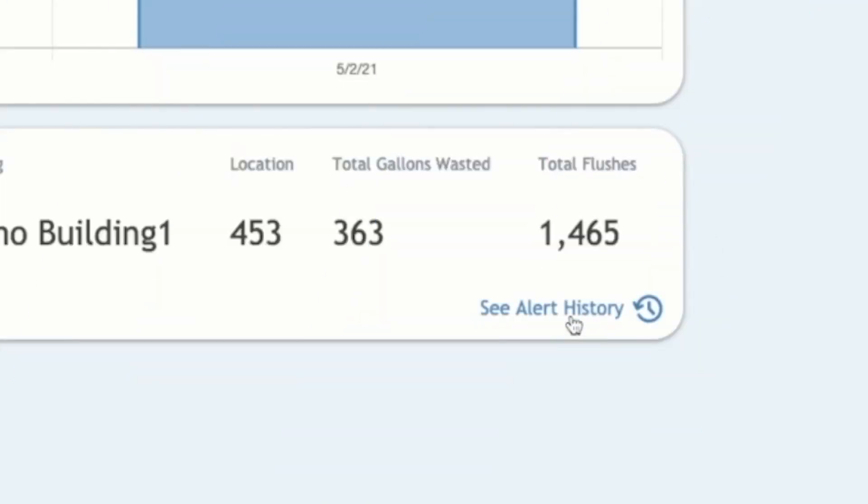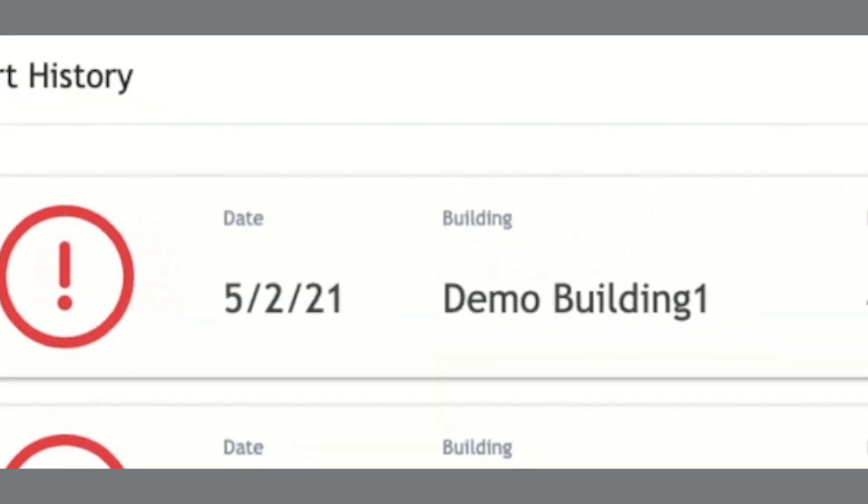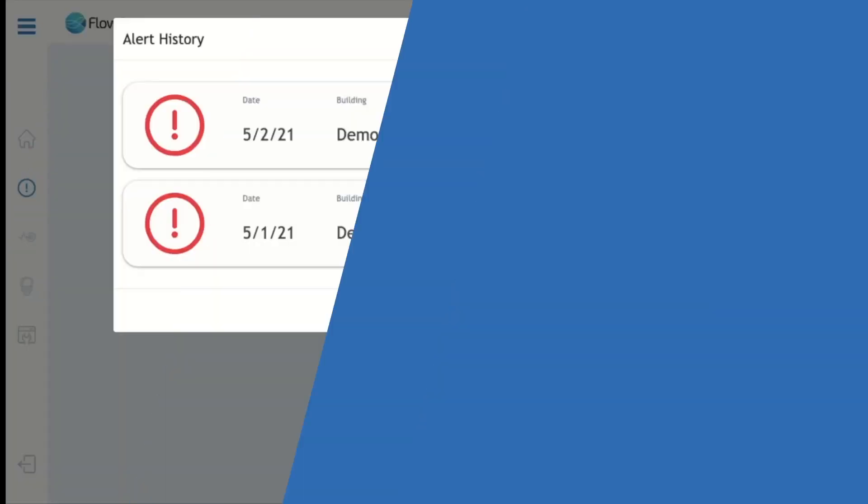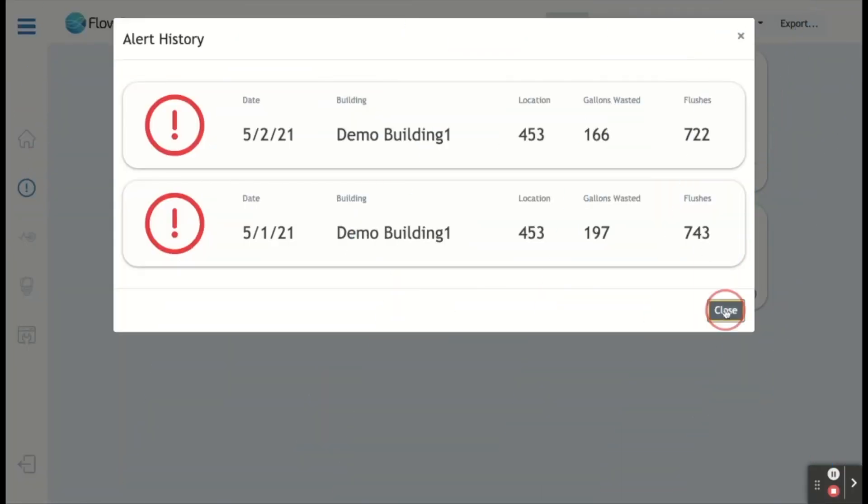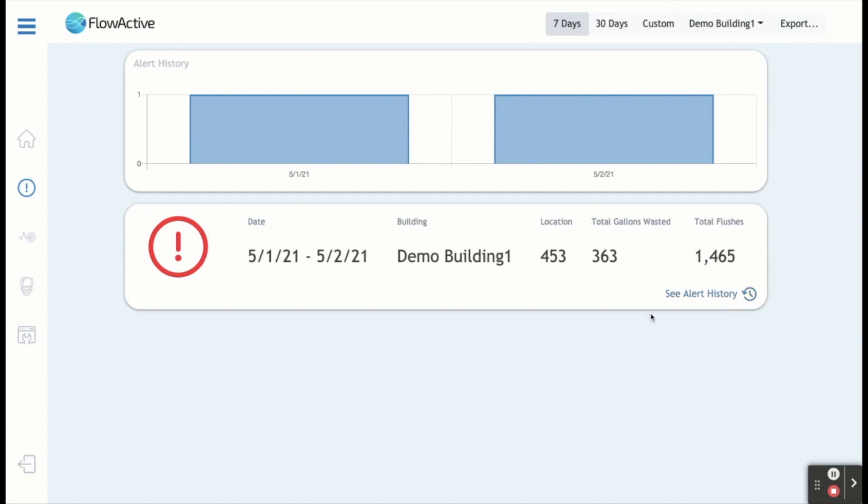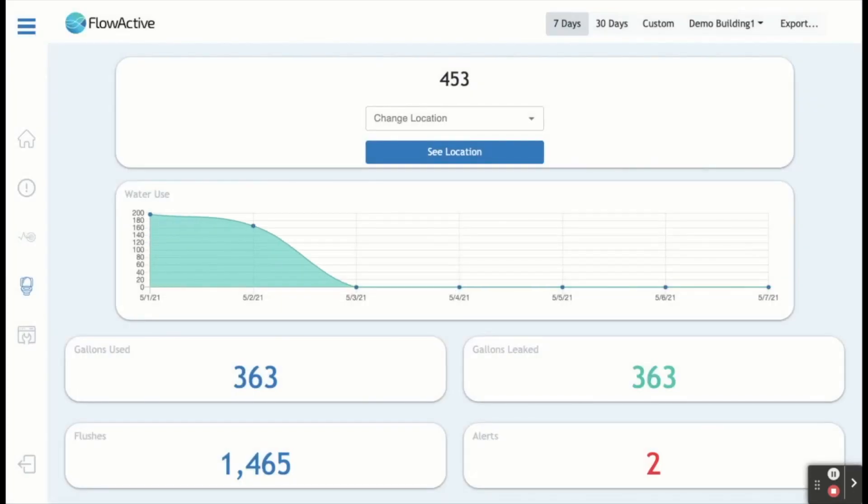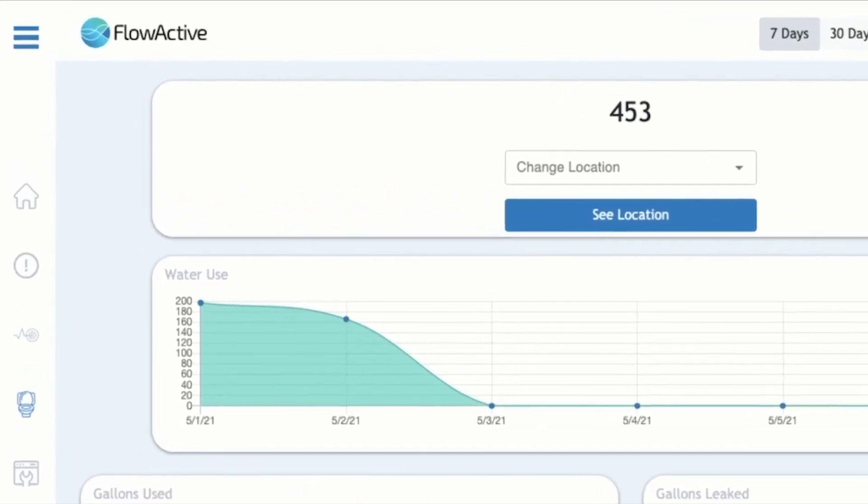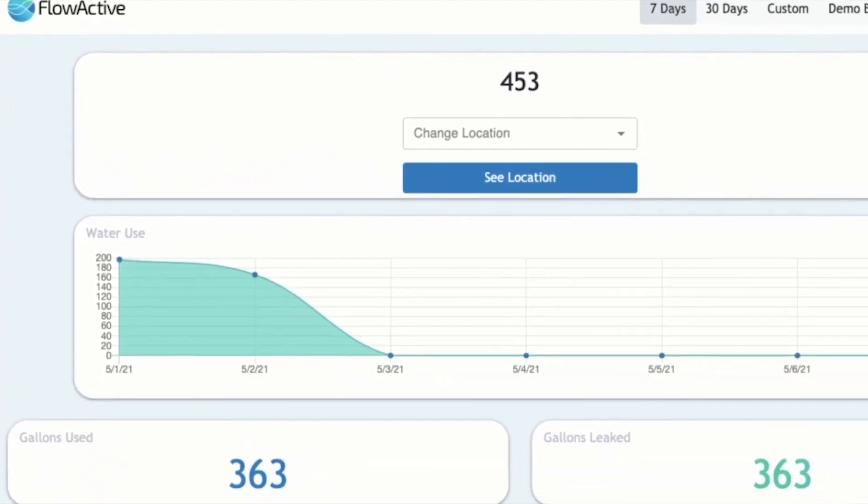The alert history button in the bottom right will show a day-by-day breakdown of that alert. If we close out of this section, you can also click on the alert and it will automatically bring you to the location section and provide an overview of that location as well.